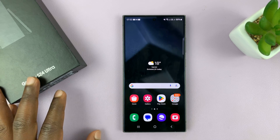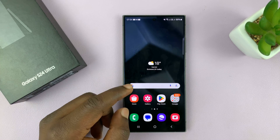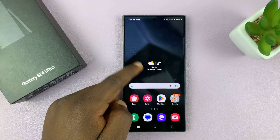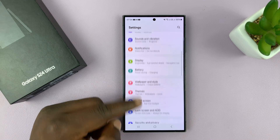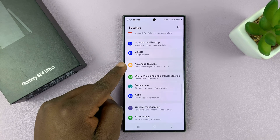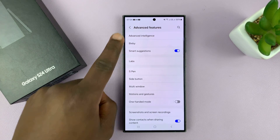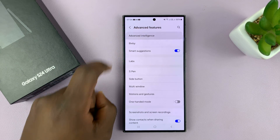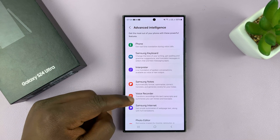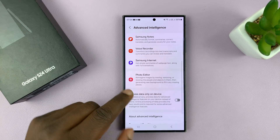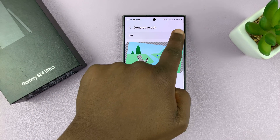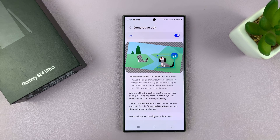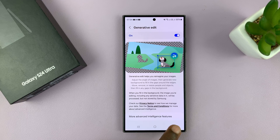The first thing you have to do is make sure AI is enabled in your Samsung Galaxy's photo editor. Go to Settings, scroll down to Advanced Features, tap on that, then go to Advanced Intelligence at the top. From all those features, go to Photo Editor, tap on it, and make sure it is turned on. That means you've now enabled generative AI into the photo editor.